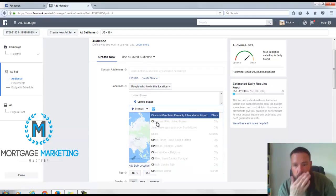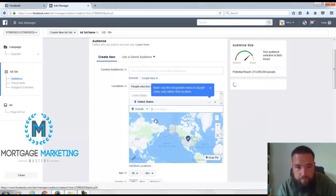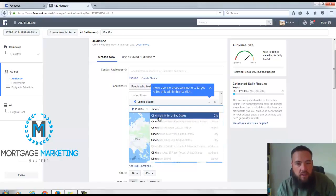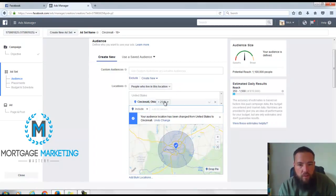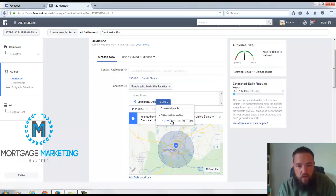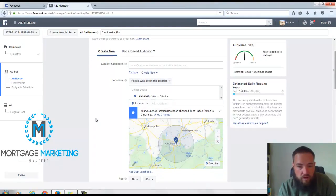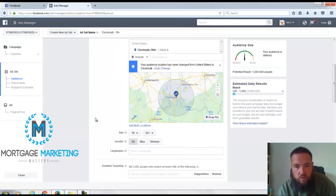Cincinnati, Ohio. Now I'm going to go plus 50 miles because I don't know how far Toyota people are willing to drive.